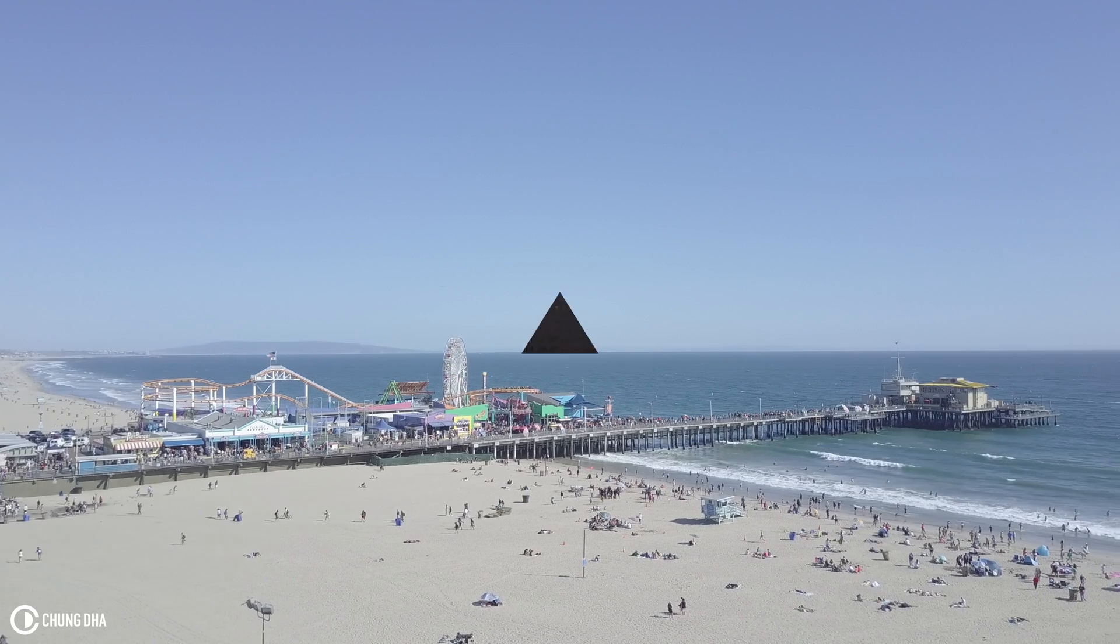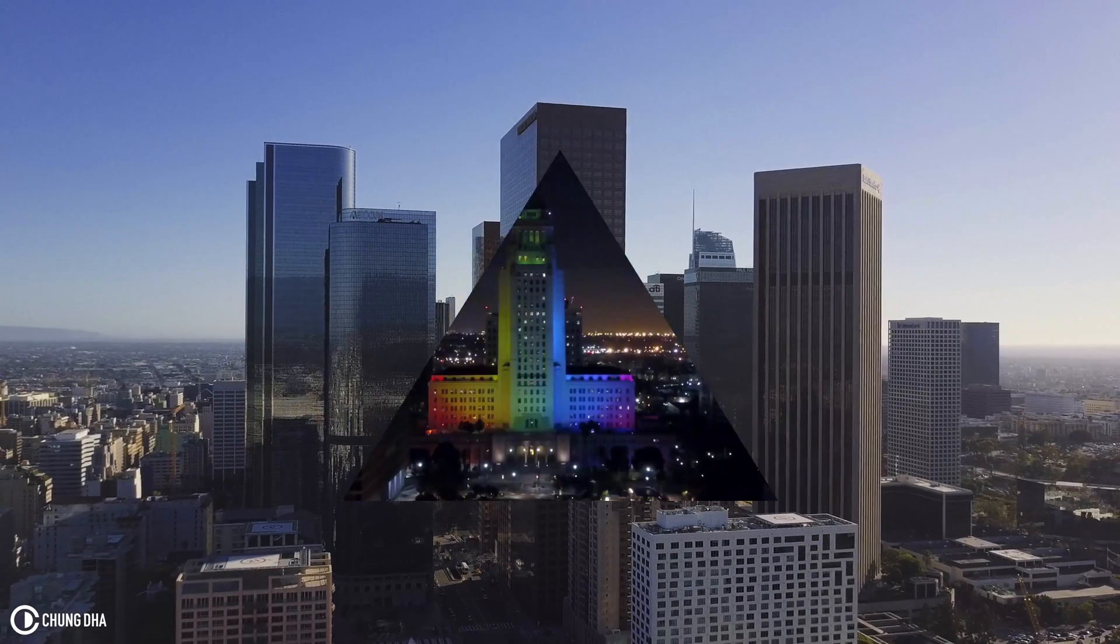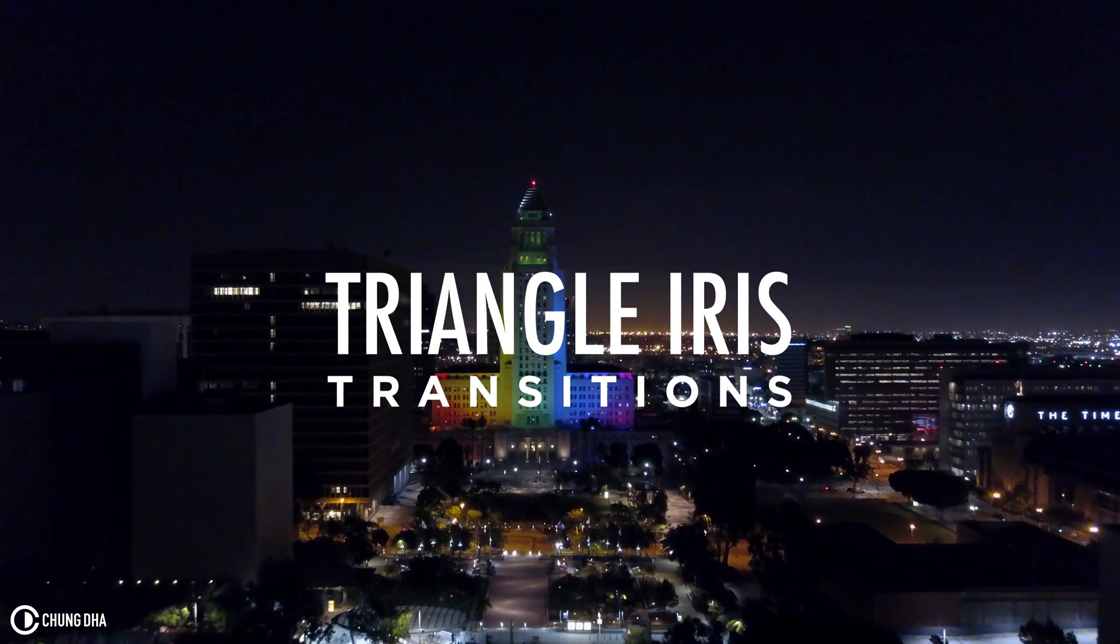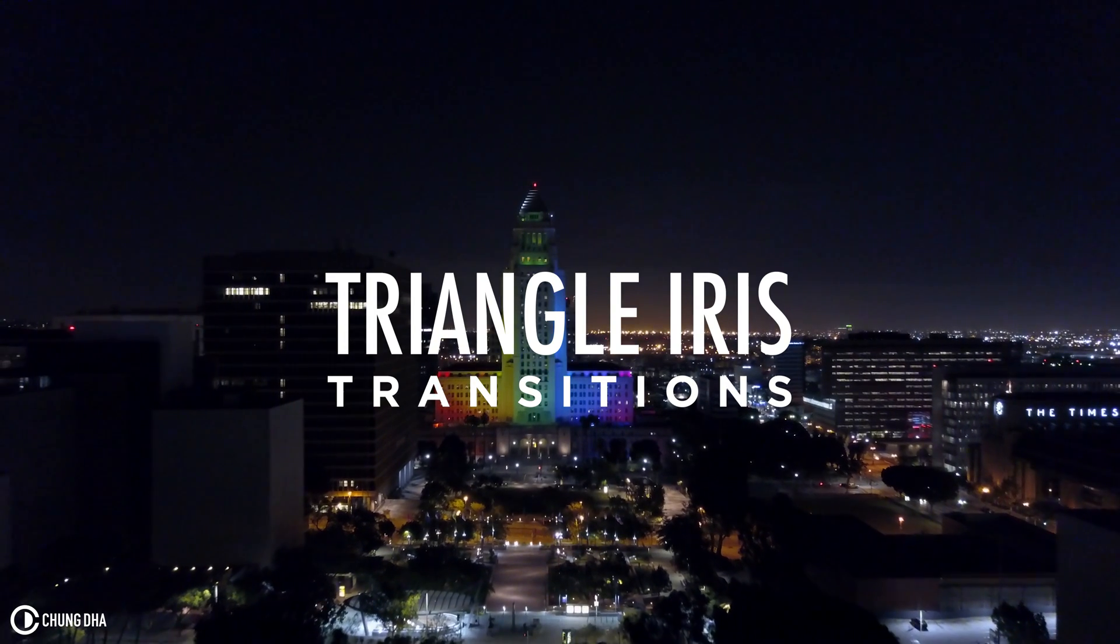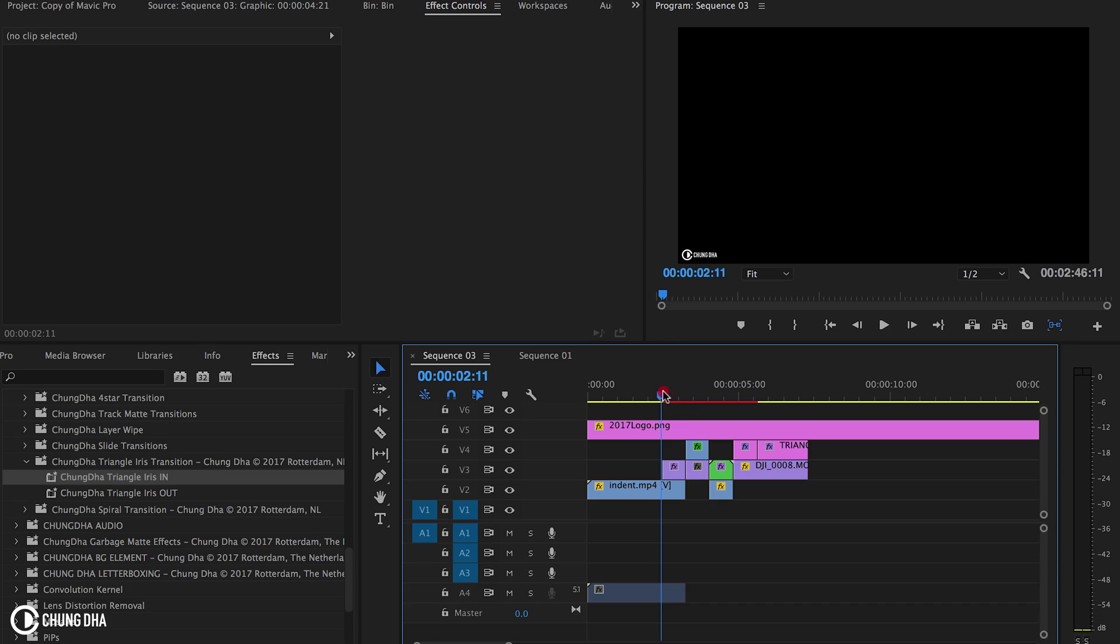Hey Filmmaker Strongly here. In this video I'm releasing the triangle iris transition preset for Adobe Premiere Pro.